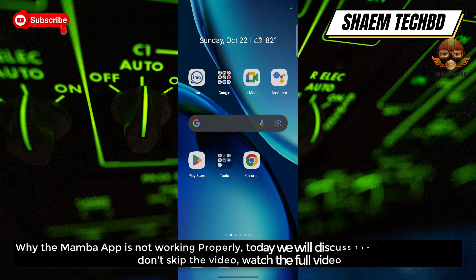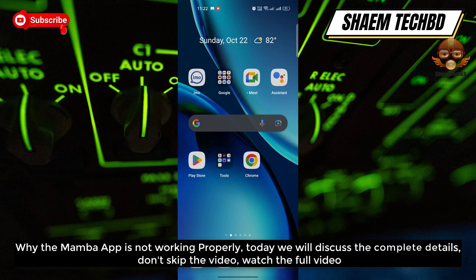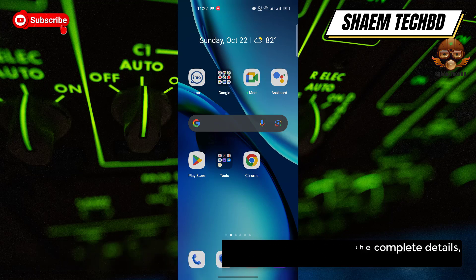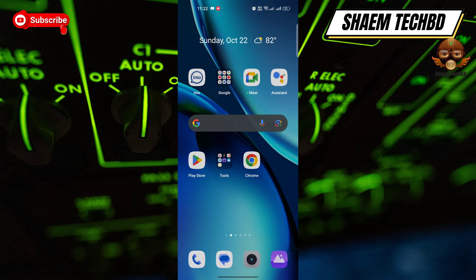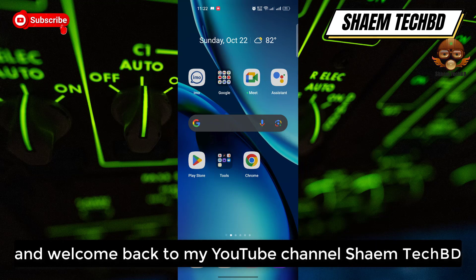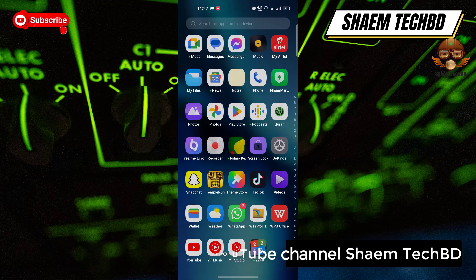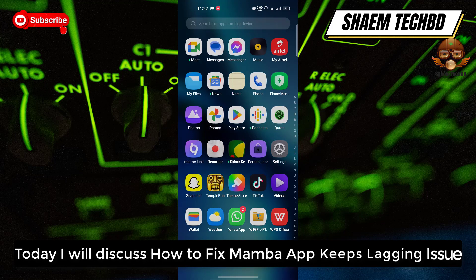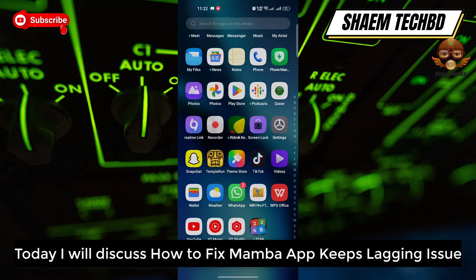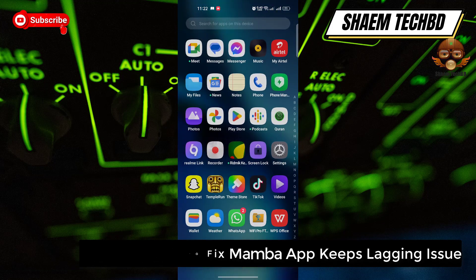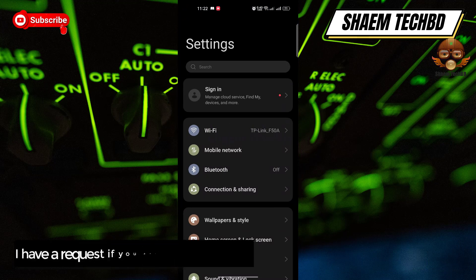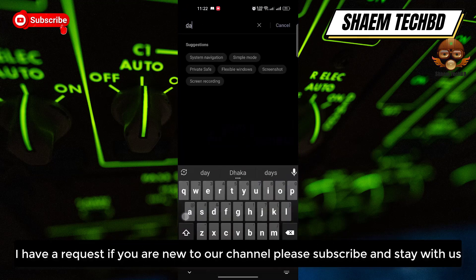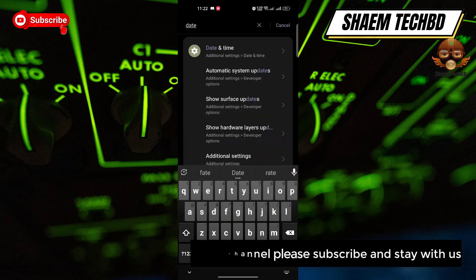Why the Mamba app is not working properly — today we will discuss the complete details, so don't skip the video. Hello guys, welcome back to my YouTube channel SamTechBD. Today I will discuss how to fix the Mamba app keeps lagging issue. If you are new to the channel, please subscribe and stay with us.